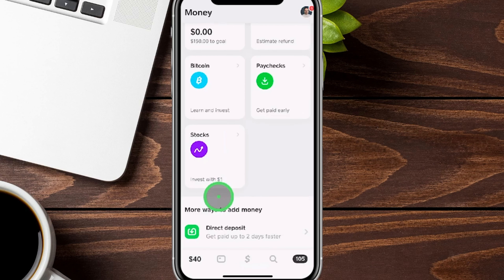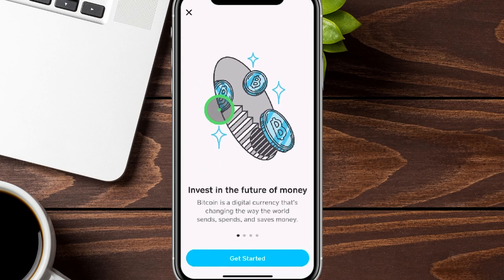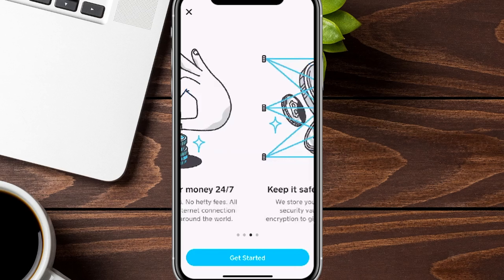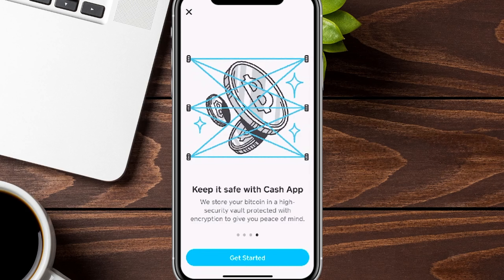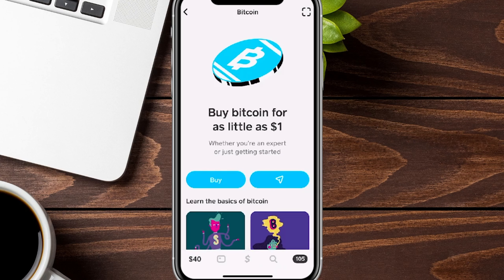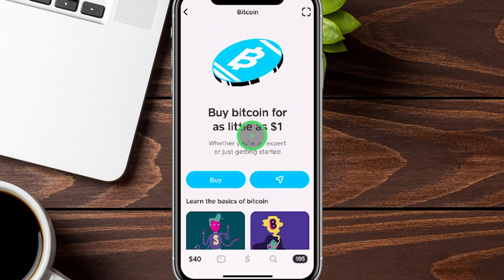Cash App also supports Bitcoin purchases. You can buy cryptocurrency with as little as one dollar, and that Bitcoin stays in your Cash App account. You can buy and sell it there, or send it to other Cash App users who also have a Bitcoin account on Cash App.